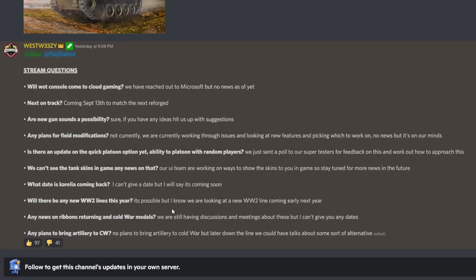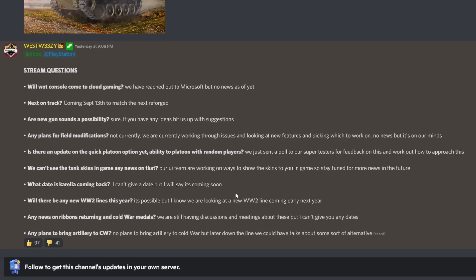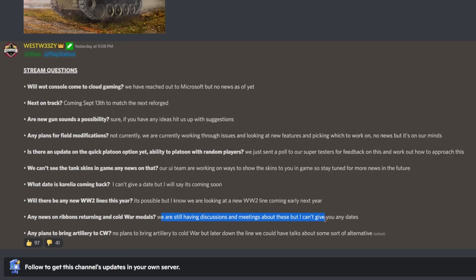Will there be any new World War II lines this year? It's possible, but I know we are looking at a new World War II line coming early next year. I would assume it's not the double barrel tanks, unfortunately. I think it's actually something else, but we'll wait and see. Let me know in the comment section which one you would like to see next.